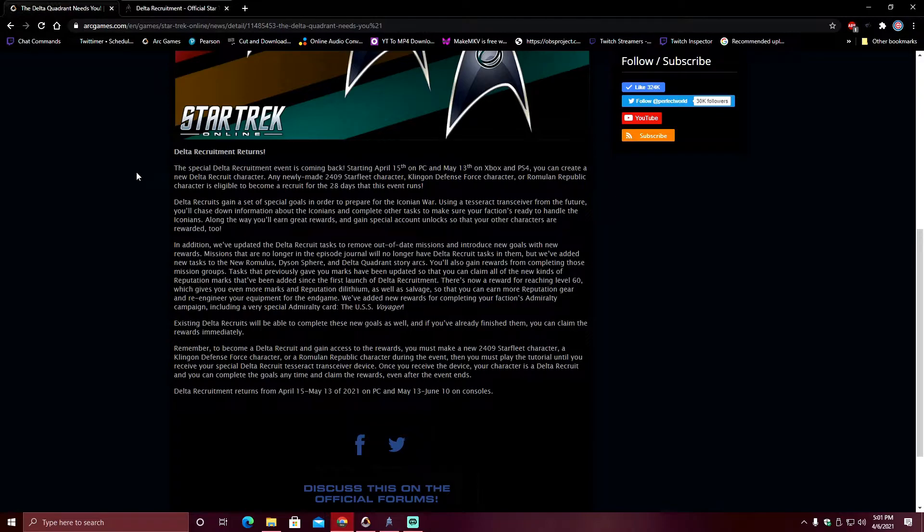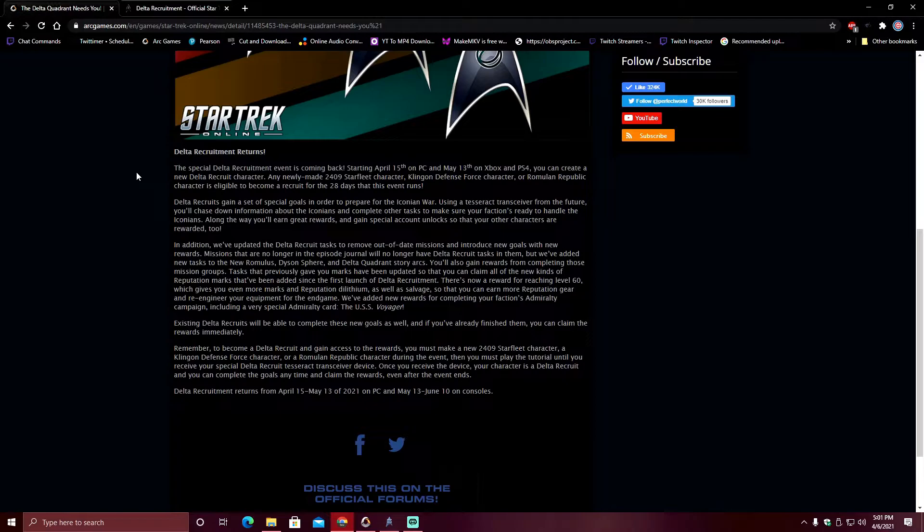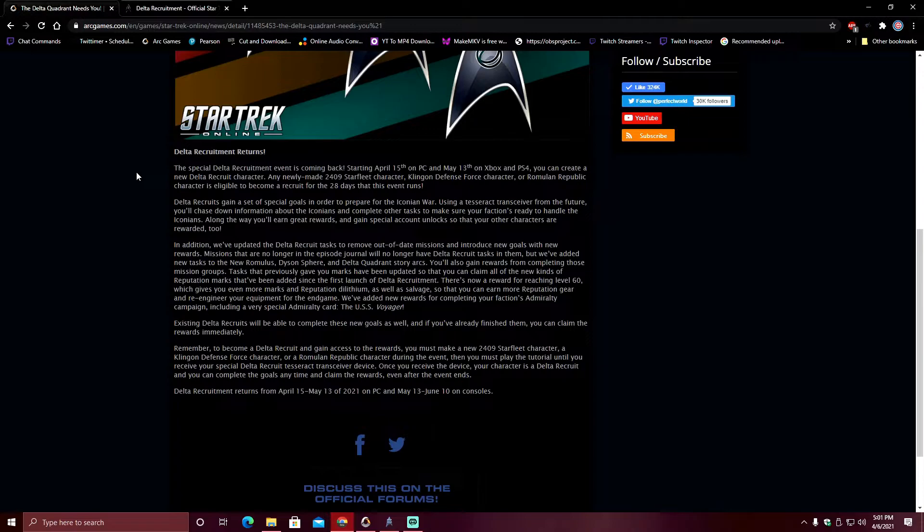During the Klingon Recruit, everybody automatically got a free character slot. Now character slots aren't exactly expensive, but I know some people might not have a free character slot or even the resources to spend the, whatever it is, 200 zen to get just one extra, two extra, whatever it is. I've forgotten, it might be 400 zen. It's not that much.